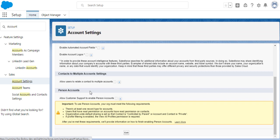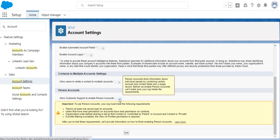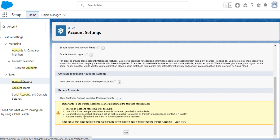In order to do that, you have to click Edit and click the checkbox that says 'Allow customer support to enable person accounts'. Person accounts store information about individual people by combining certain account and contact fields into a single record.